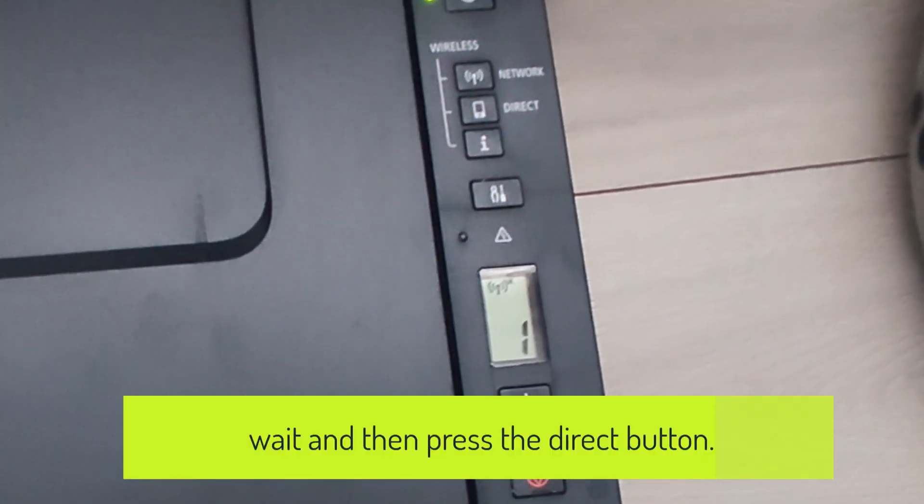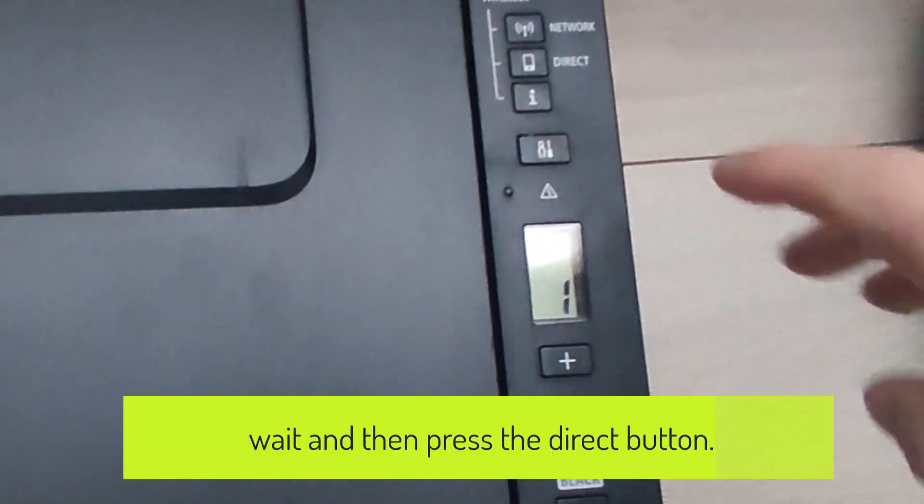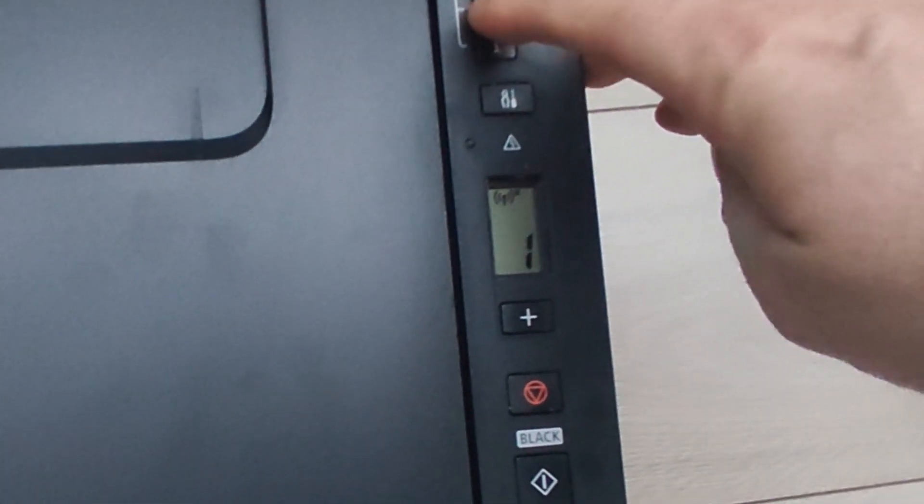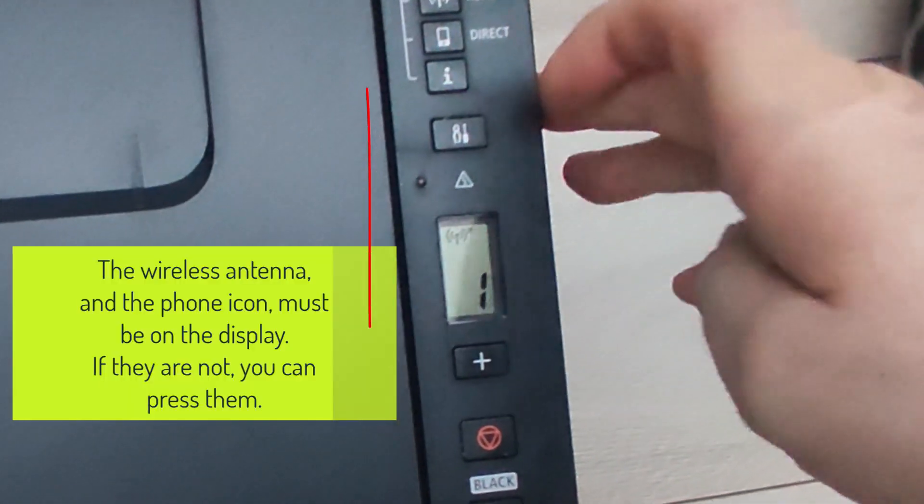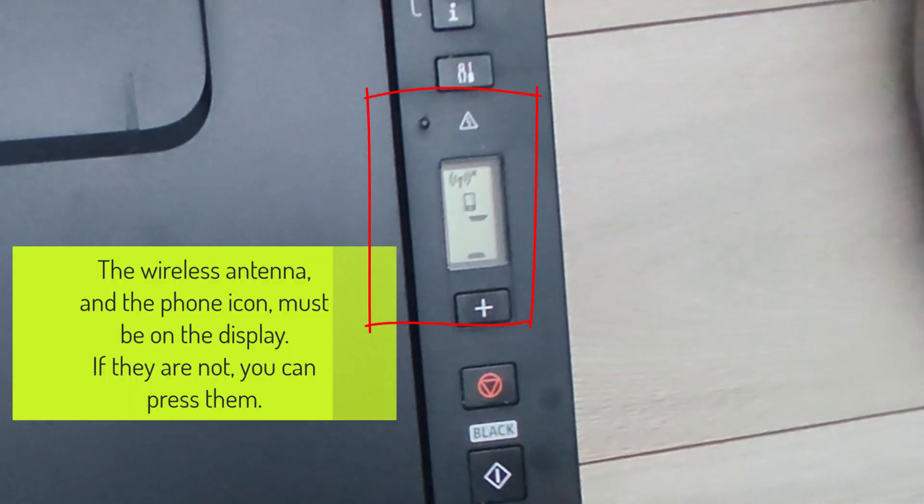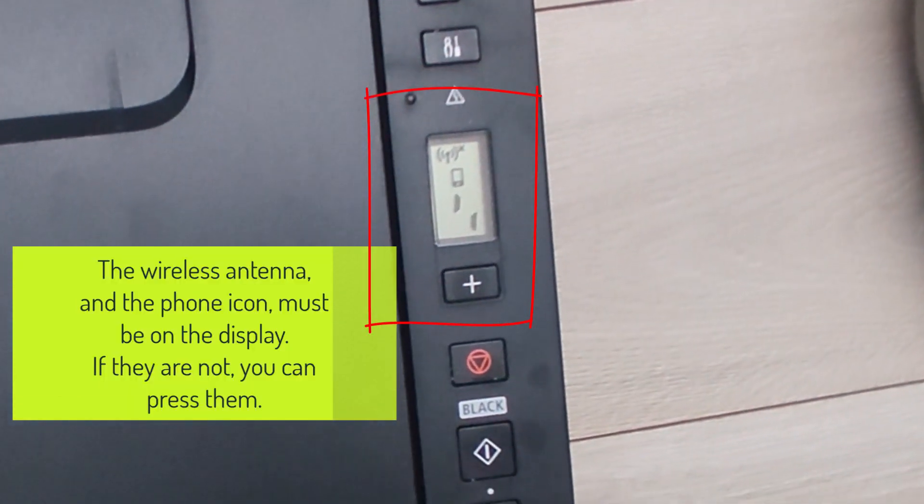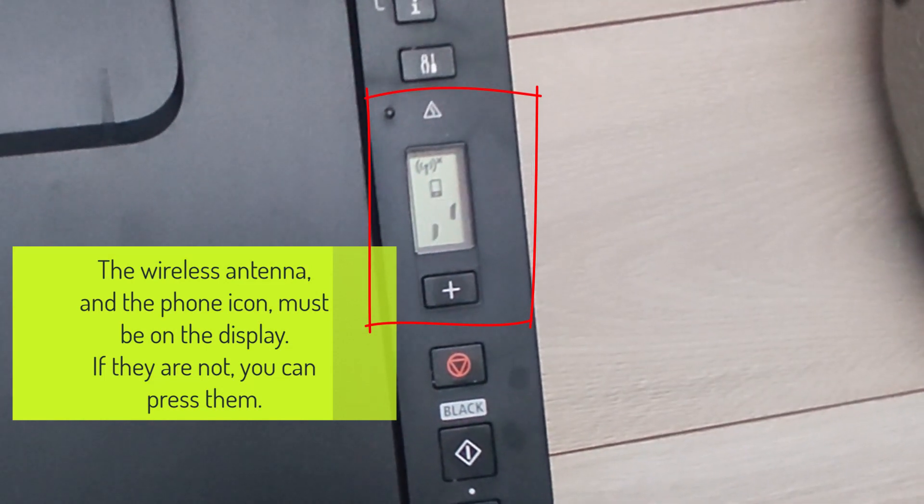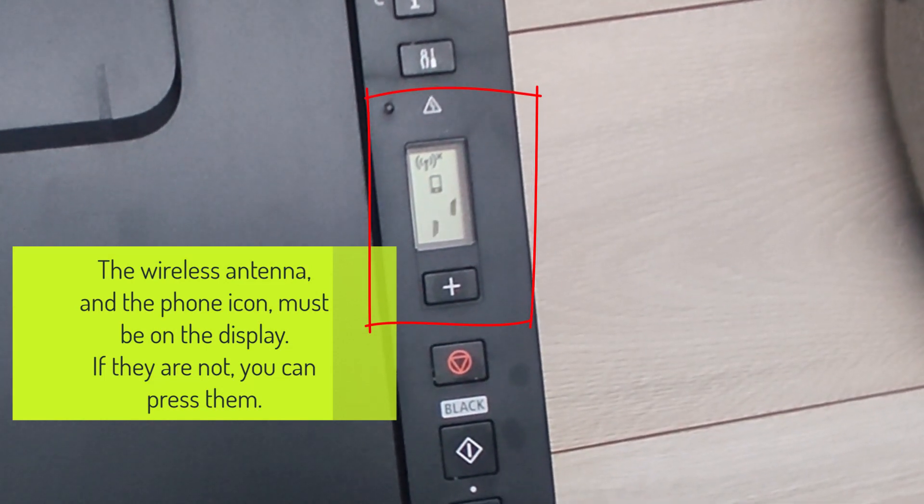Wait and then press the Direct button. The wireless antenna and the phone icon must be on the display. If they are not, you can press them.